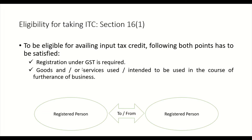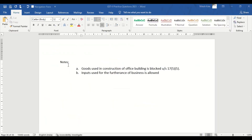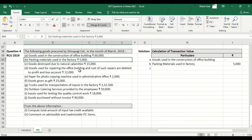Registration under GST is required — we assume the person is registered. Goods or services used or intended to be used in the course of furtherance of business — yes, it is available. It is given in Section 16, Subsection 1. Packing materials used in the factory is allowed under Section 16, Subsection 1.